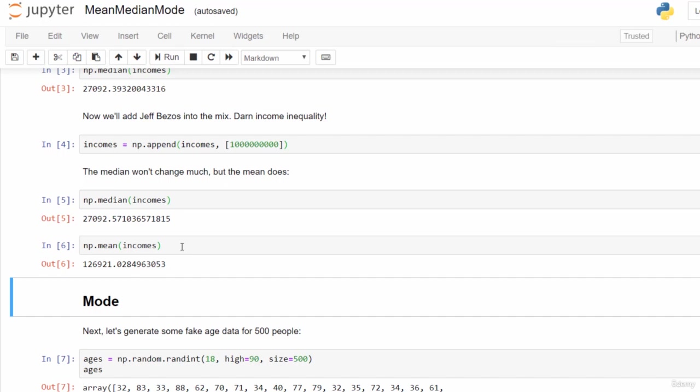Statistics lesson number one on how to watch out for people lying with statistics: make sure you understand the difference between median and mean. If there are outliers involved, the median is probably going to give you more useful information.